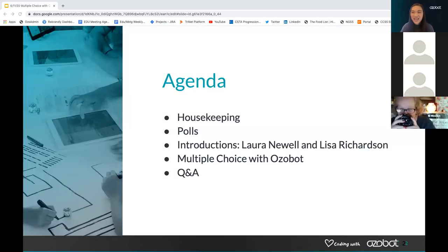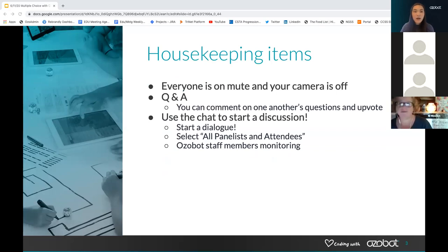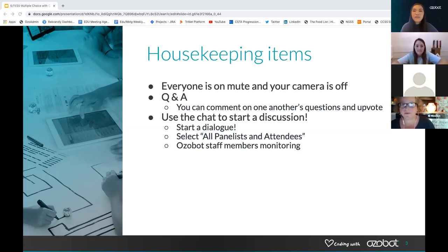I'm going to go through my agenda so that they have plenty of time to share their content with you. We're going to go over some housekeeping items. We have some polls for our audience. Then we'll introduce Laura and Lisa and dive into their content, and then we'll have Q&A at the end. If you are here as a participant, you're on mute and your camera is off. If you have questions, please use the Q&A feature. We will be circling back to that for Laura and Lisa to answer at the end, or you can pop them in the chat to start a discussion.